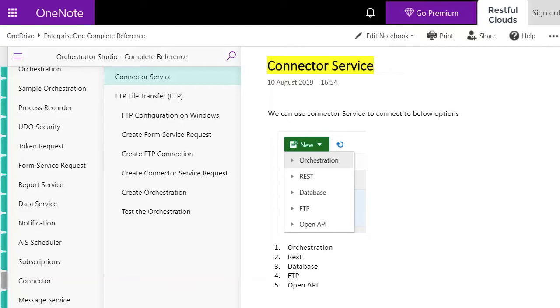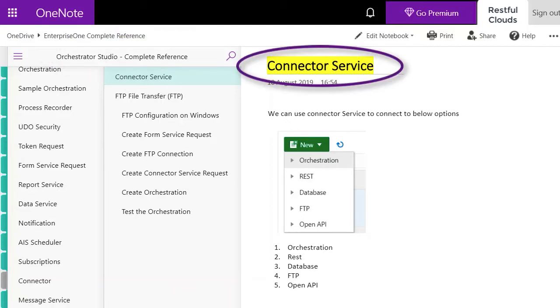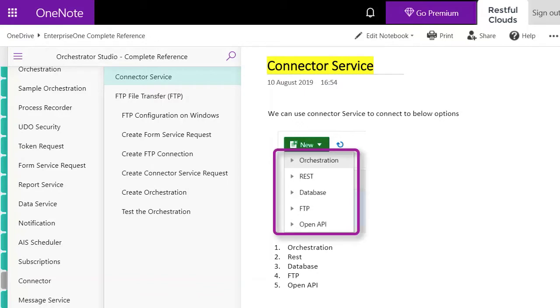Today we're exploring the Orchestrator Studio to look at the Connector Service. The Connector Service can access external databases, orchestrations, REST APIs, and also FTP.